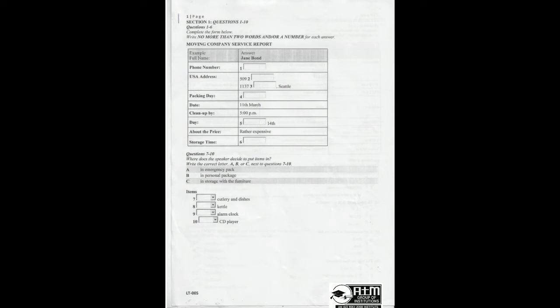The woman says that her full name is Jane Bond, so Jane Bond has been written in the space. Now we shall begin. You should answer the questions as you listen, because you will not hear the recording a second time. Listen carefully and answer questions 1 to 6.